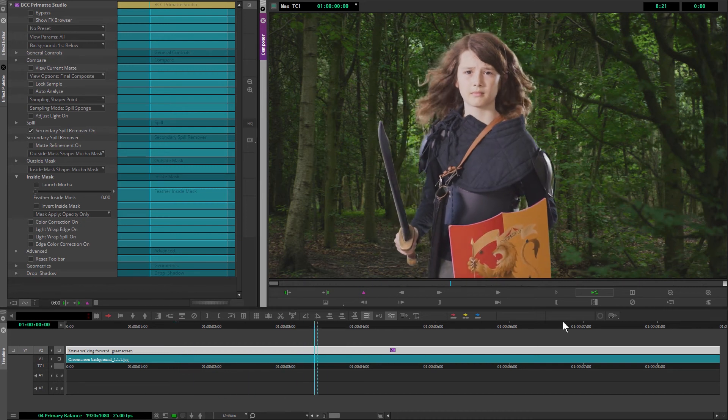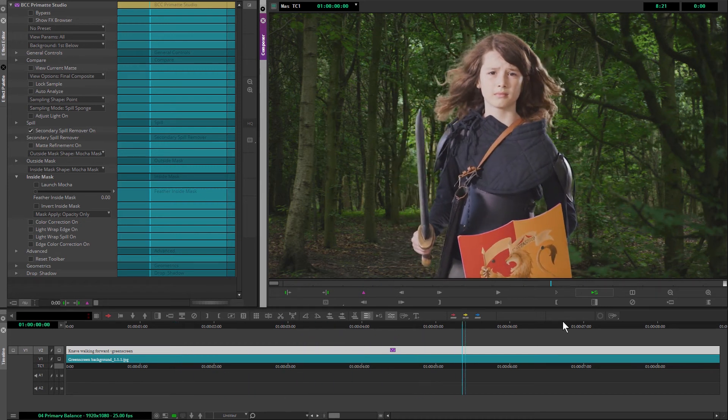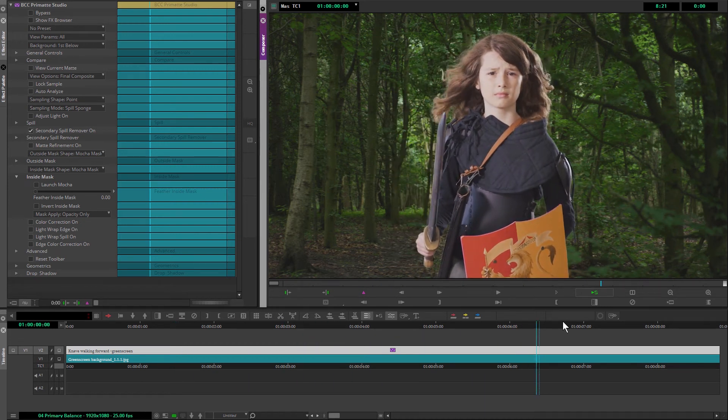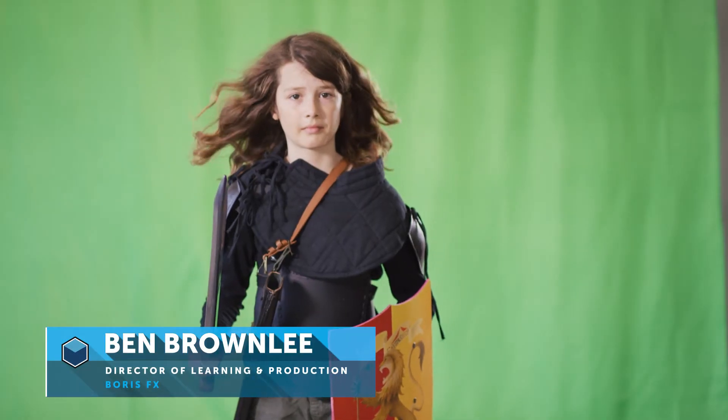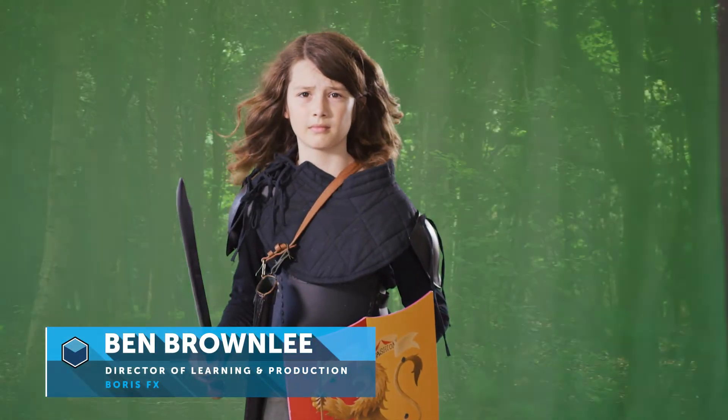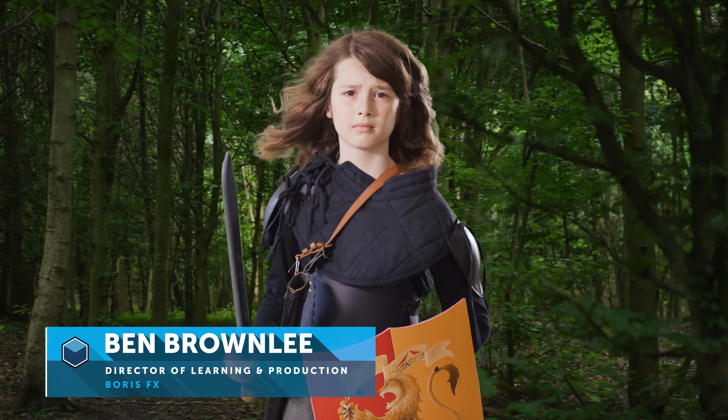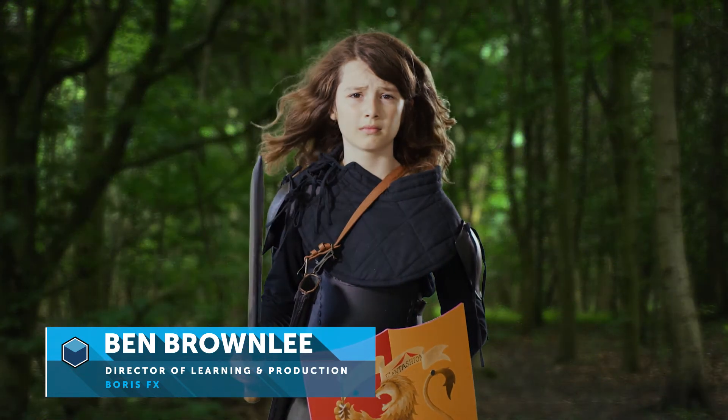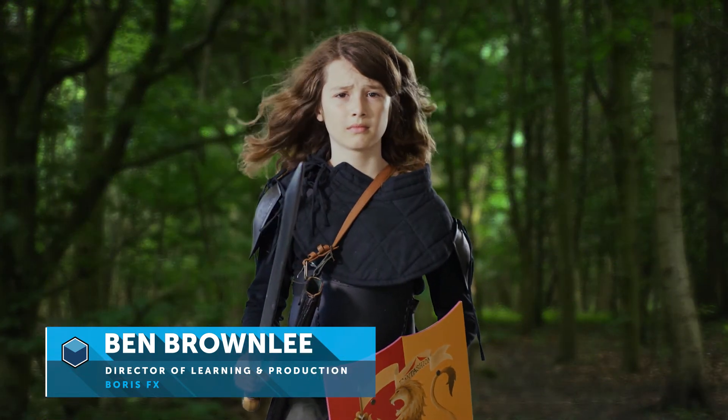Hello and welcome to part four of Pulling the Perfect Key in Avid, with me, Ben Brownlee from Boris Effect. In this section, we're going to be looking at starting to tie the foreground and the background clip together.